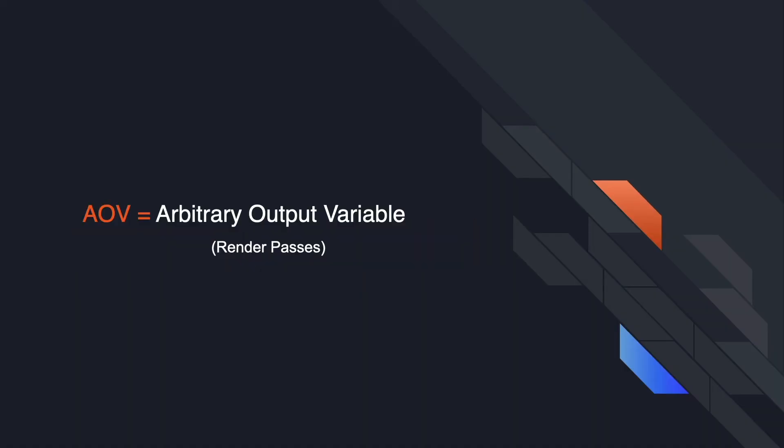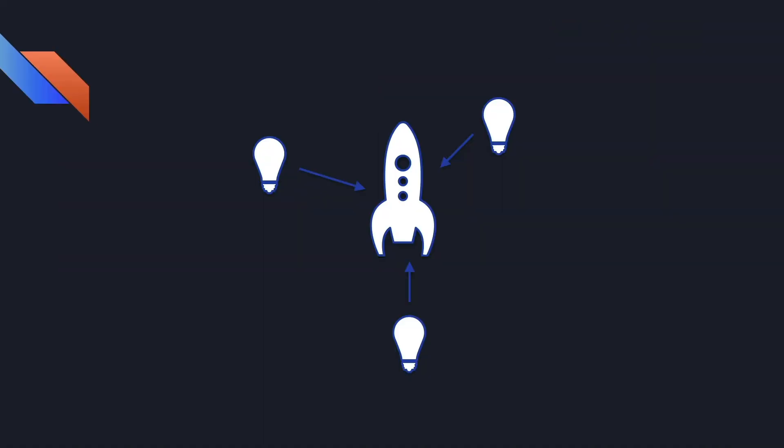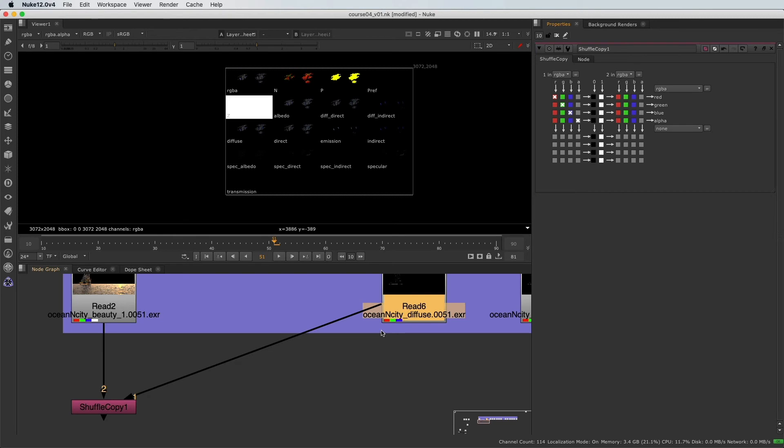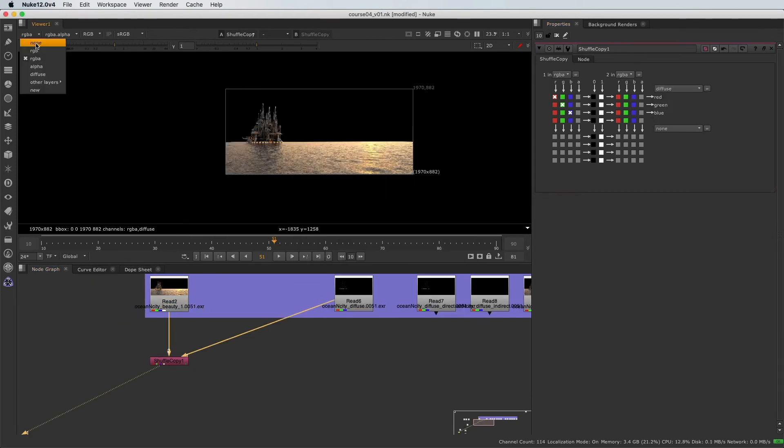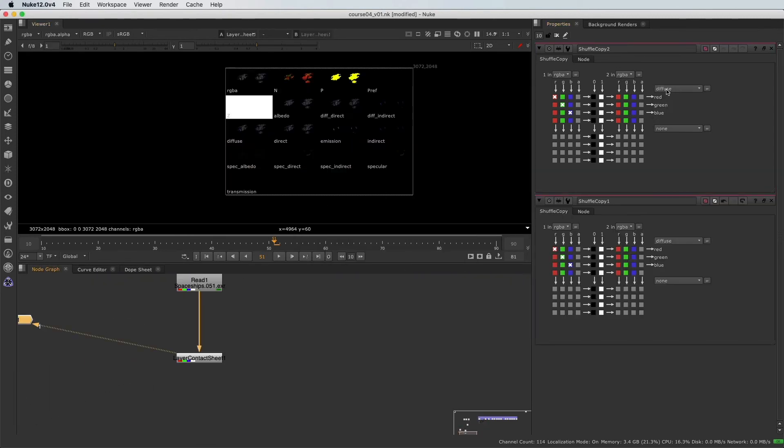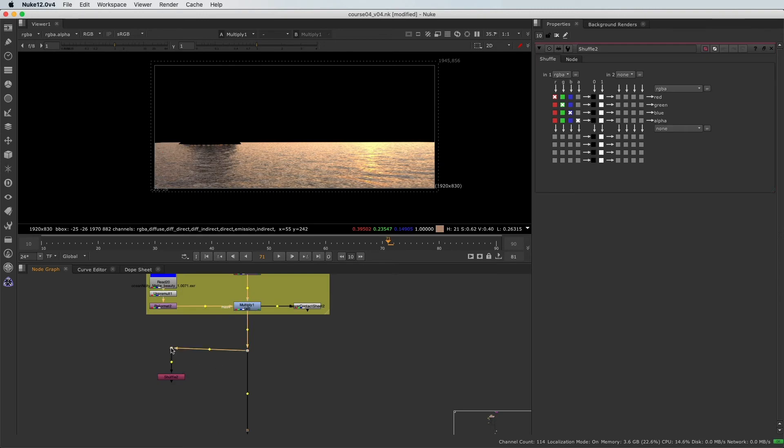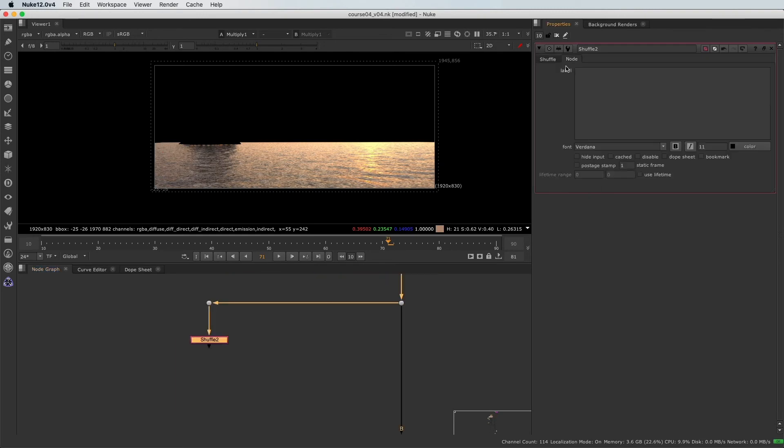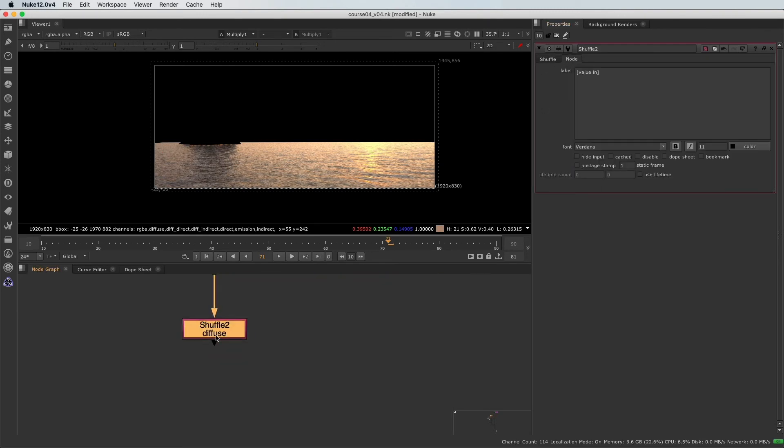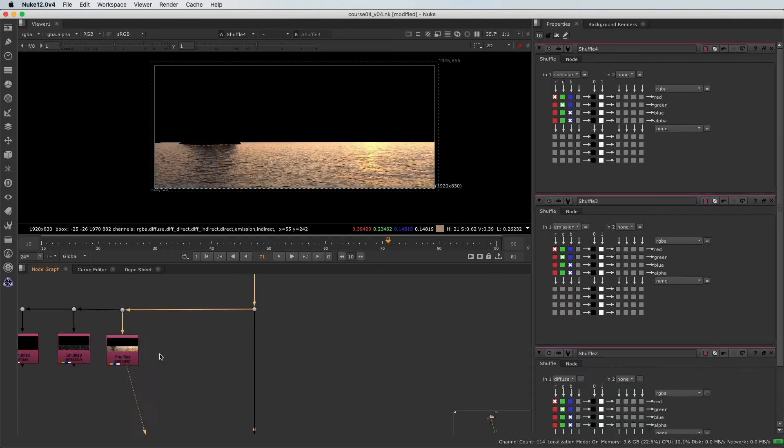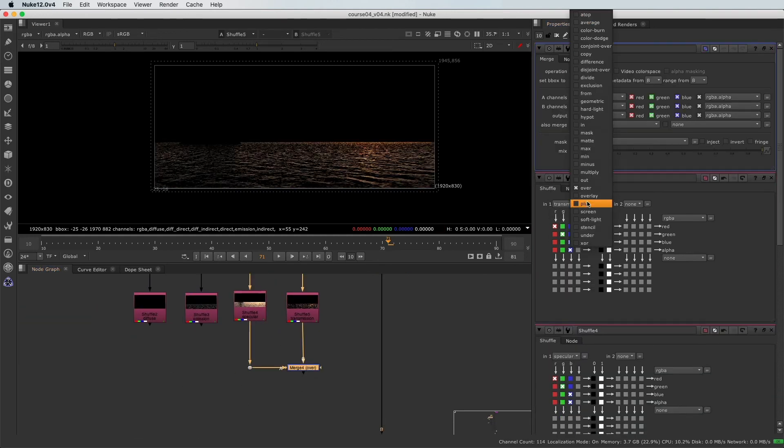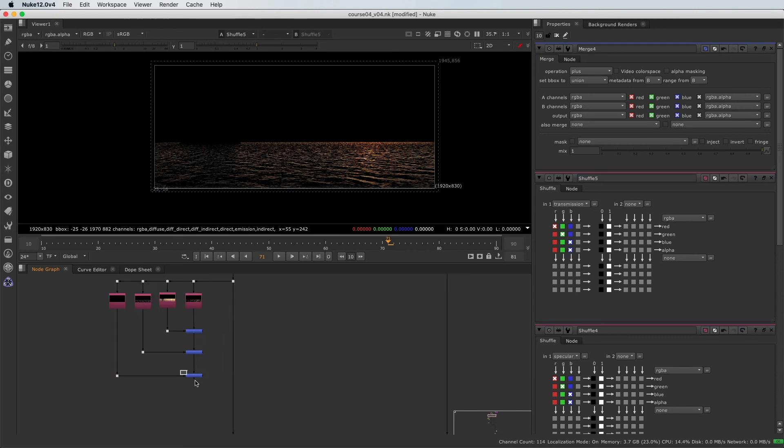In the first chapter, you will learn what are render layers and AOVs, how it works, and how to use them properly in your comp workflow. Then in the second chapter, we are going to learn different techniques of CG breakdown in order to use the different color AOVs to adjust the render layers.